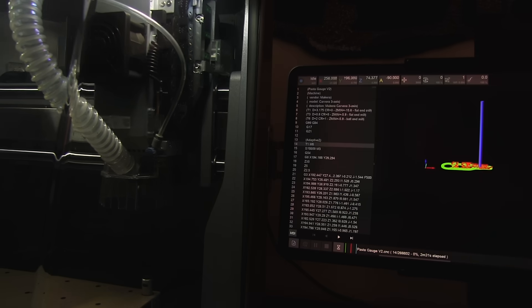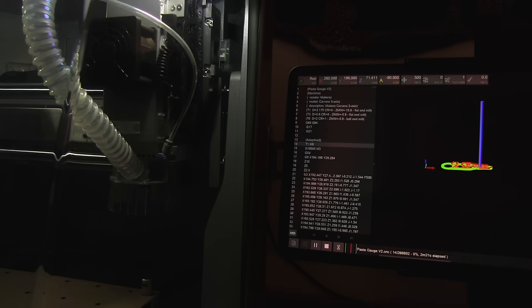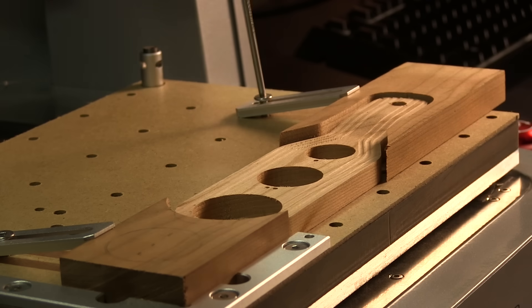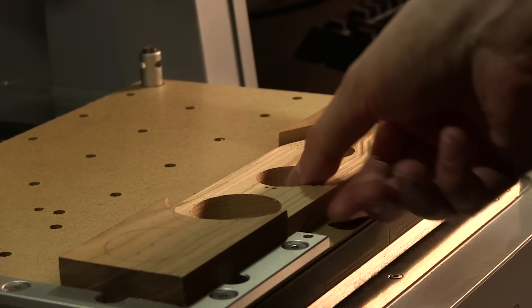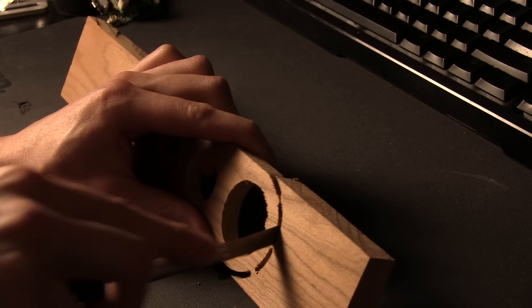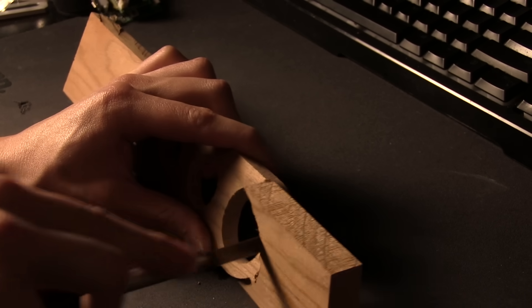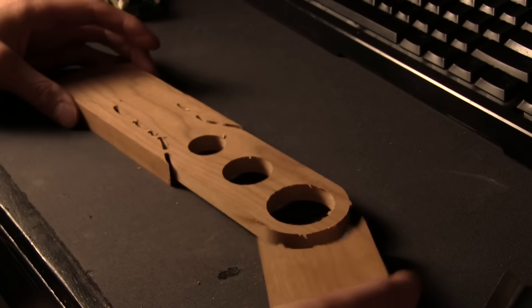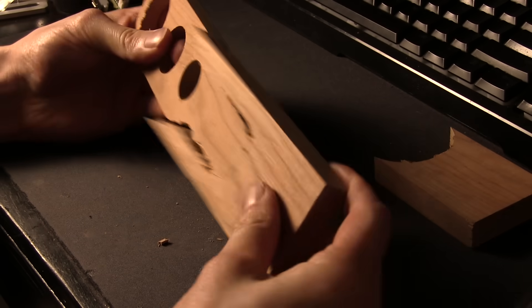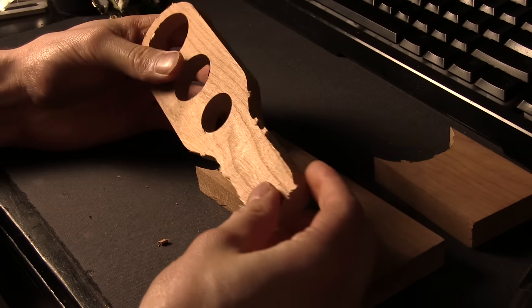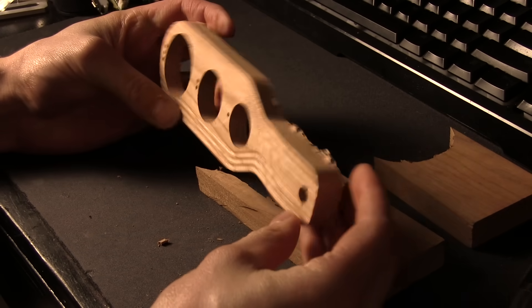I cut the piece out of a block of cherry wood, and it came out exactly how I drew it up. After cutting through the tabs and doing some light sanding, the first gift was complete.